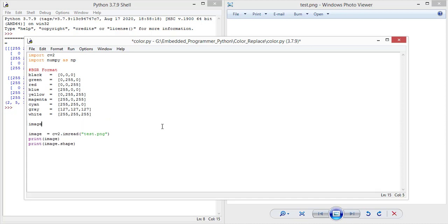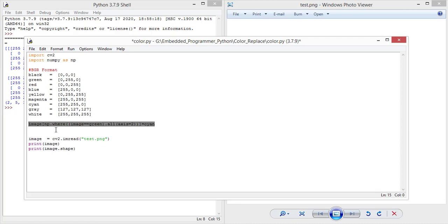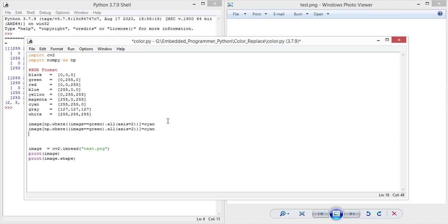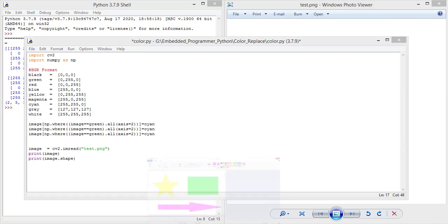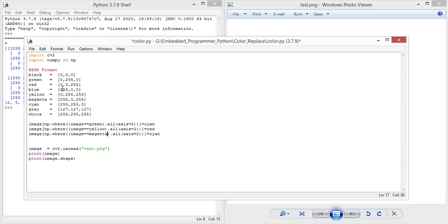Now I'm gonna swap the image and change the color of the shapes as I want. Image where the image is equal to green.all axis. The number of the axis in my project is 3, so I'm gonna put 2 here because the index starts from 0, equals to cyan. And I'm gonna do the same for the rest of the shapes. I have yellow and magenta, so I'm gonna replace yellow with red and magenta with gray.